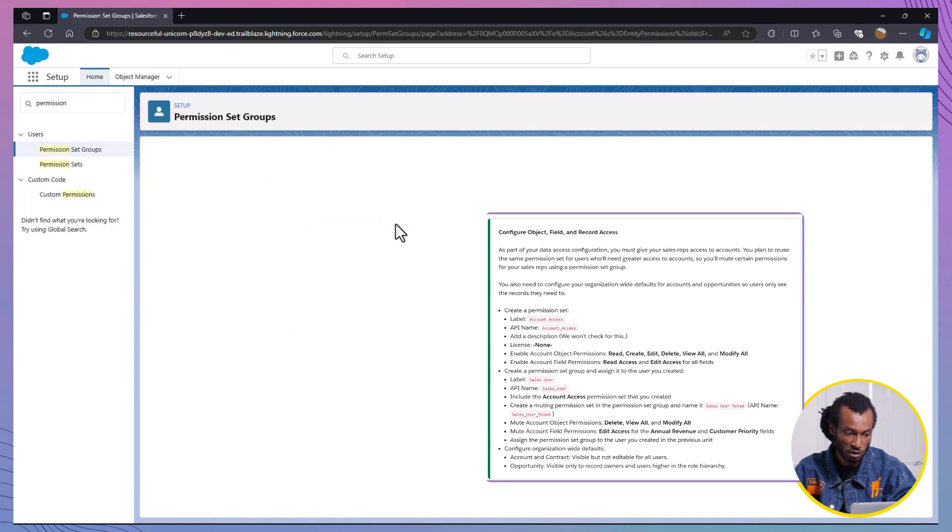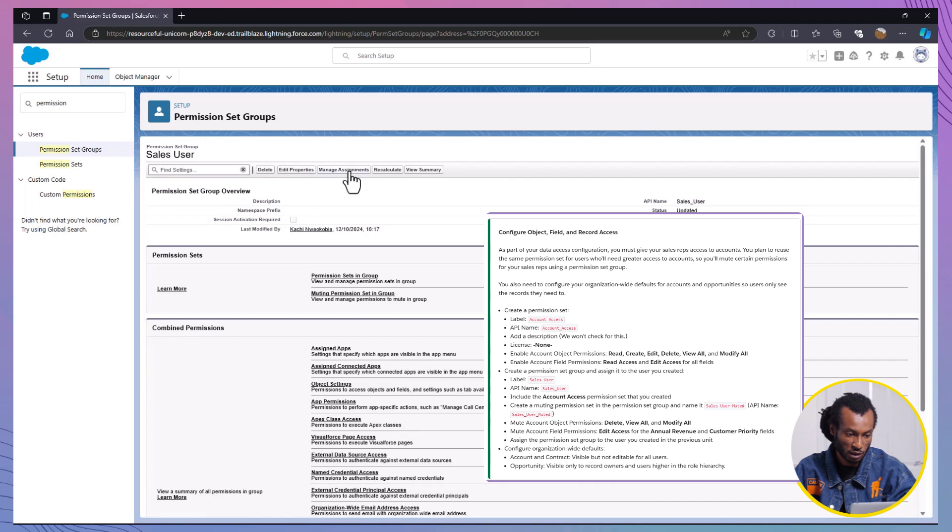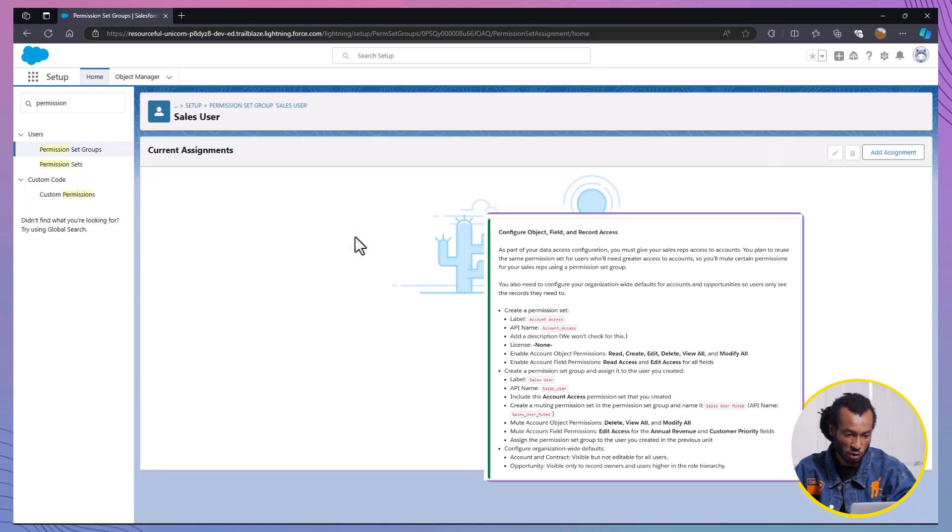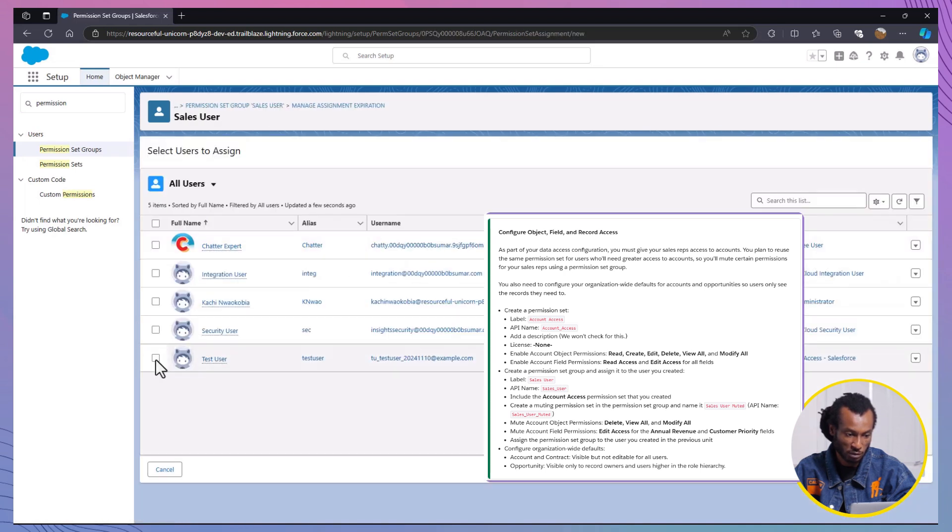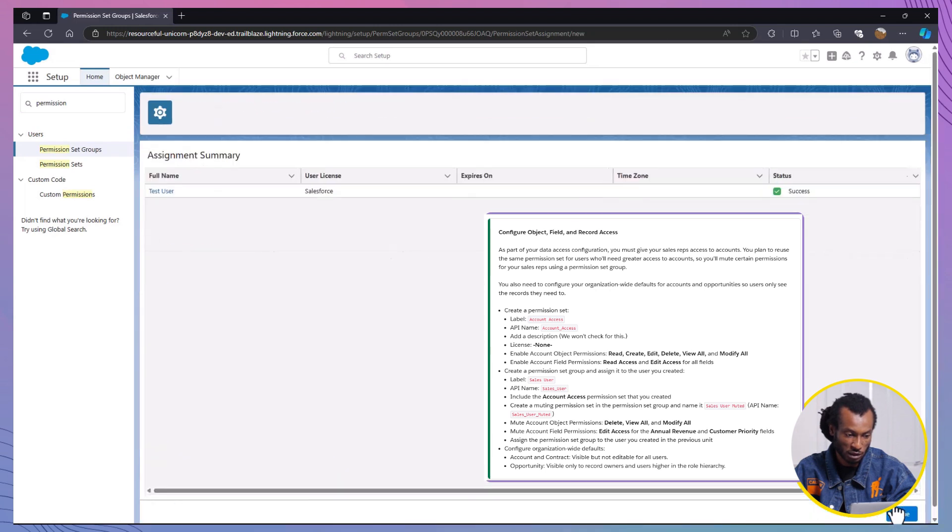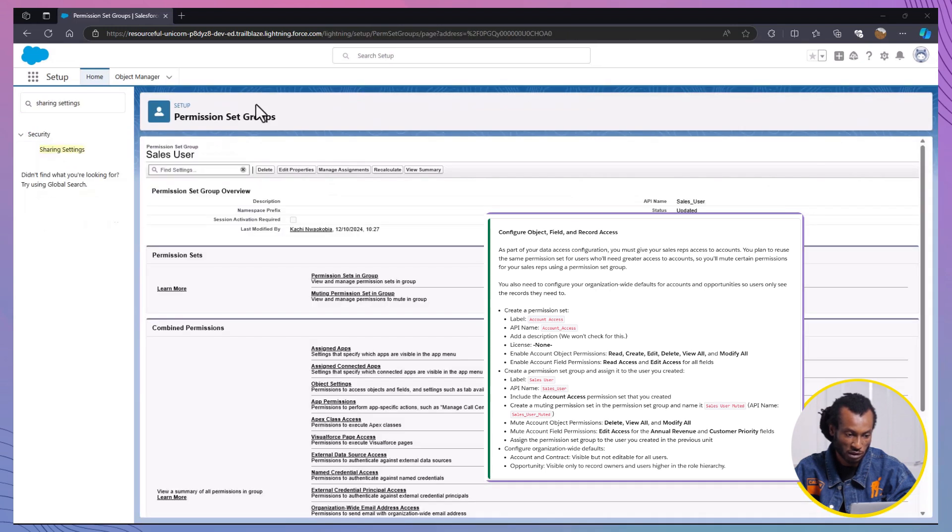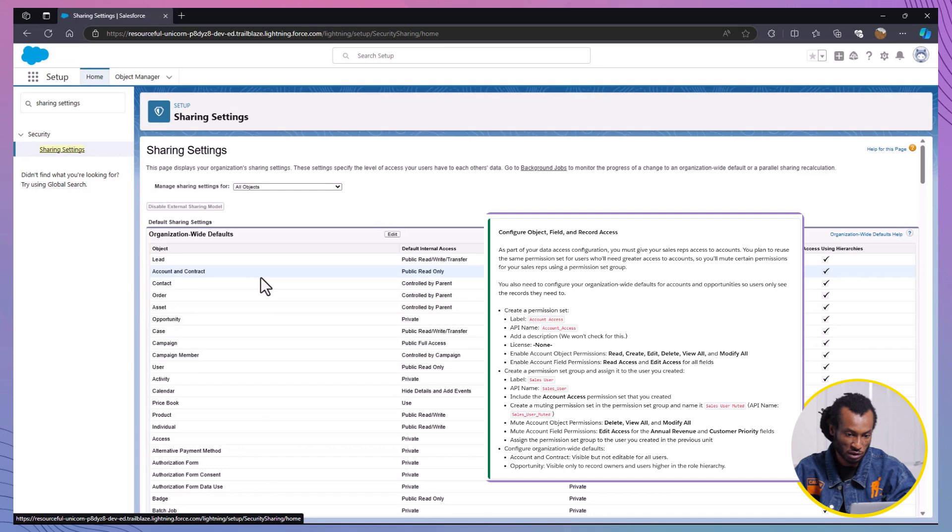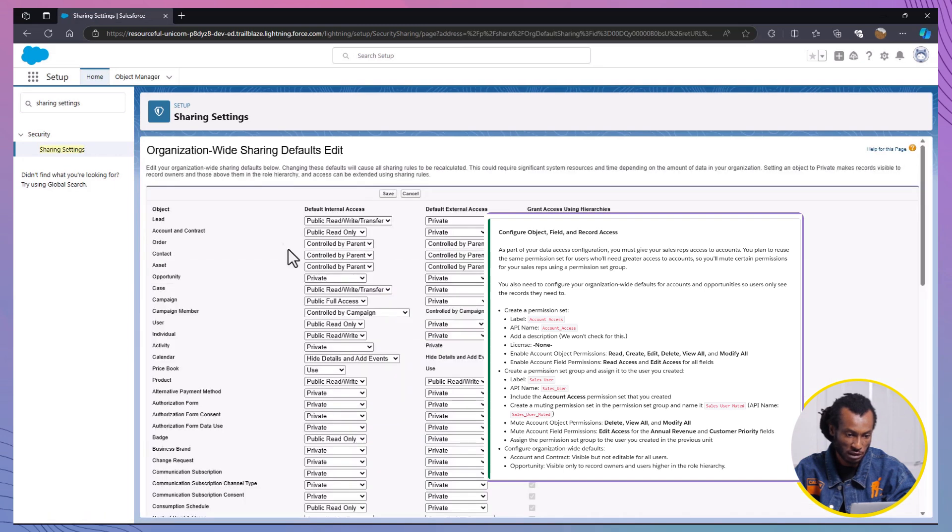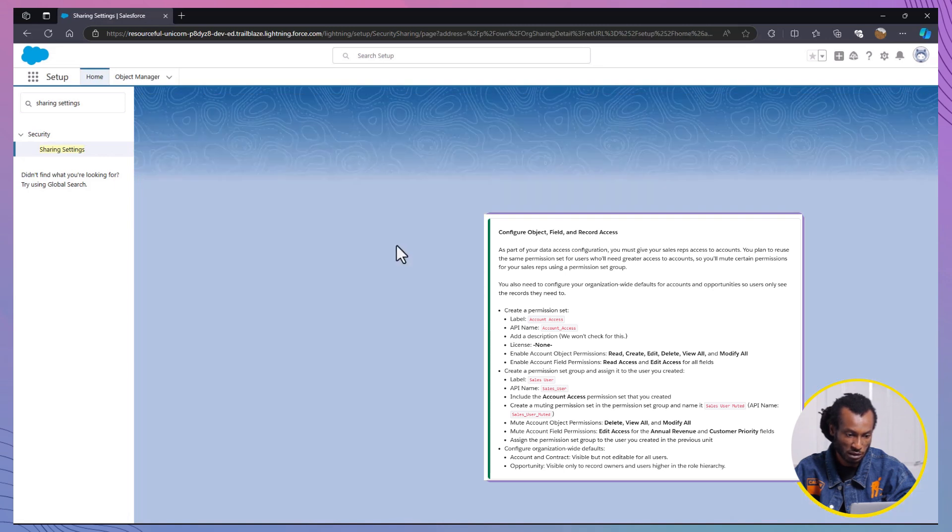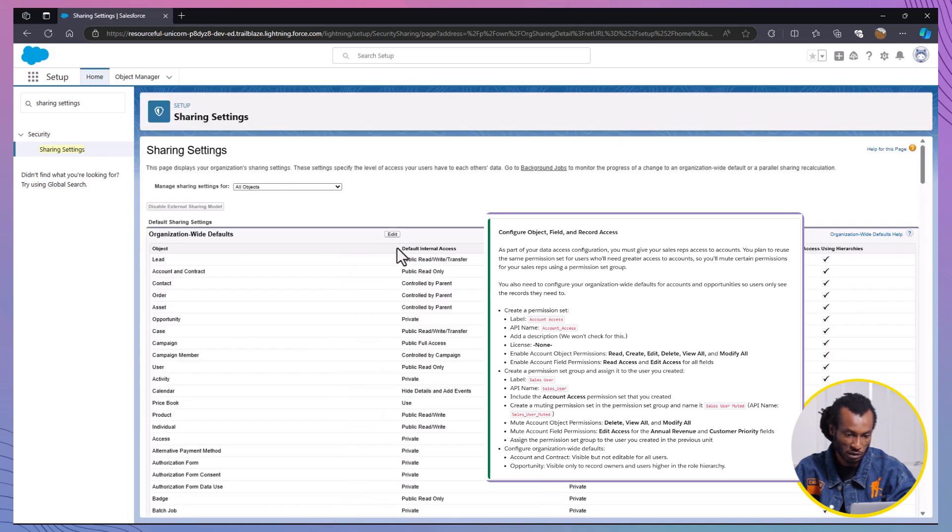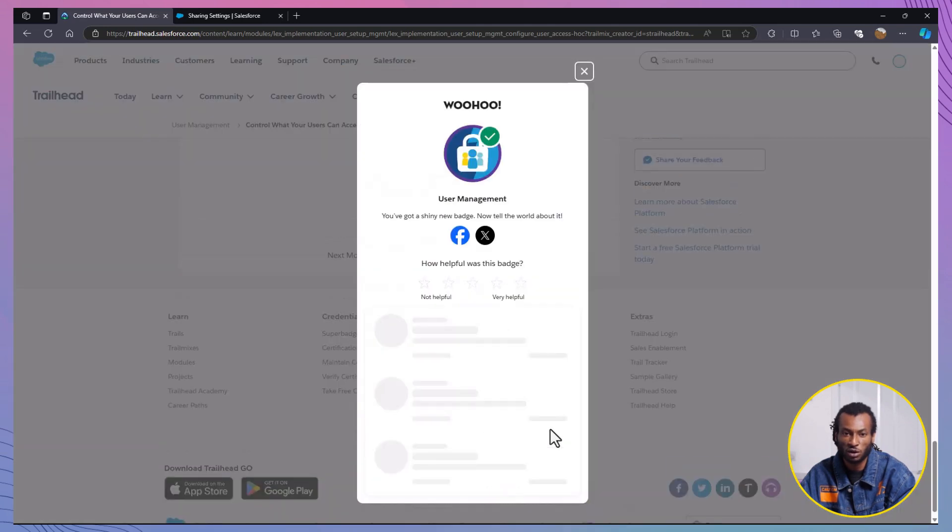Assign the Permission Set group to users. Assign the Sales User group to the user you created in the previous unit. Additionally, ensure that you set the organization-wide defaults as follows. For Account and Contract, set them to Public Read Only, and for Opportunity, set it to Private. Once you complete these steps, click Check Challenge on Trailhead.